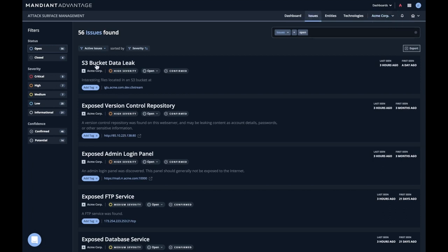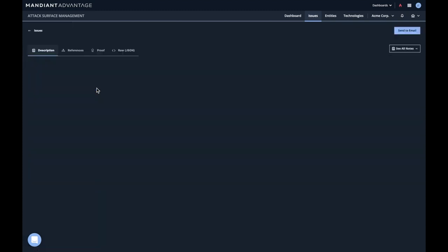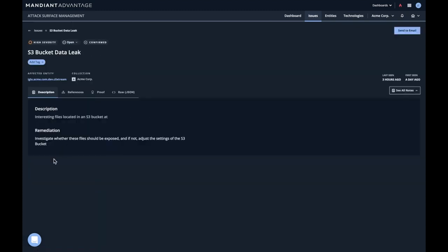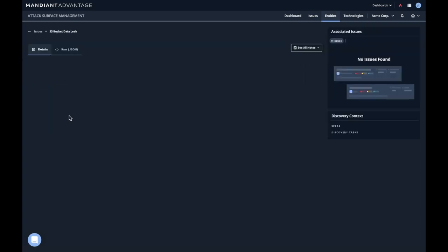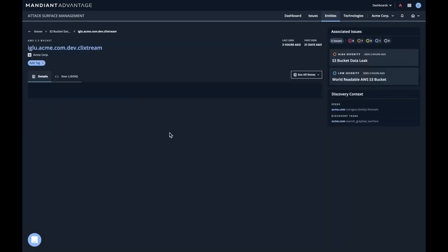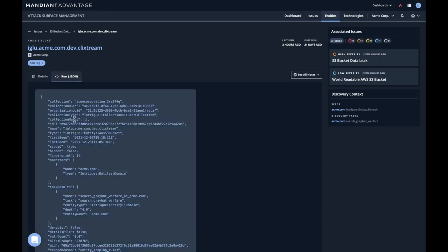And of course there's a description and remediation. There's a proof. But again, how is this found? So this process of discovering how this entity came into the system.